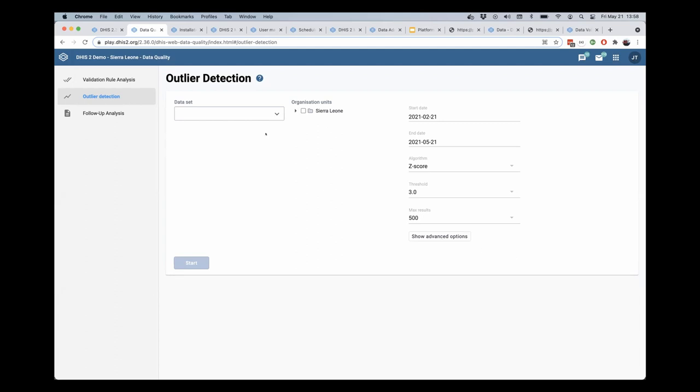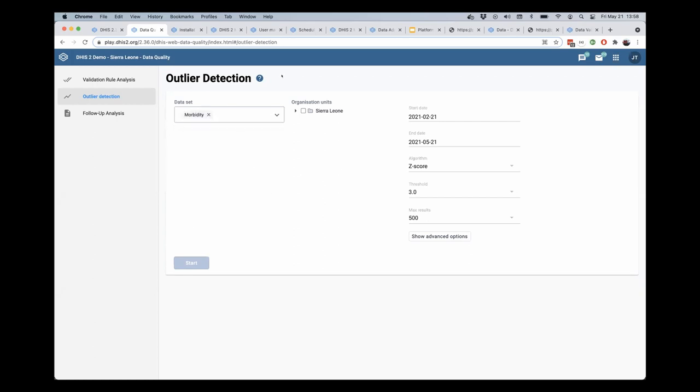So let's go ahead and demonstrate this. I'm going to select the morbidity data set where I know there's some data for this particular, with some outliers.